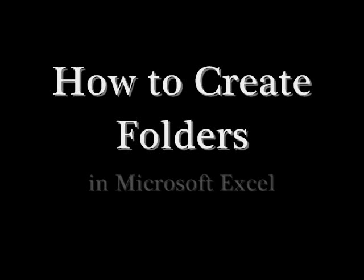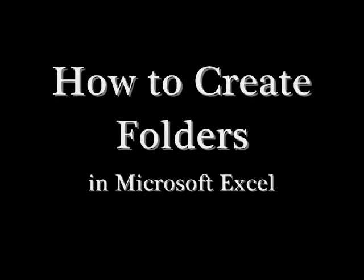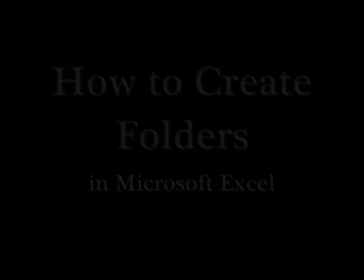Hey, this is Nick. Today I'm going to show you how to automatically create folders in Microsoft Excel. Hopefully this will save you a lot of time.